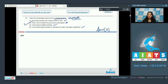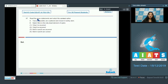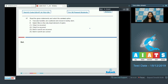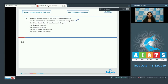Question number 97: read the given statements and select the correct option. Statement A: vascular bundles are scattered and closed in barley stem. Barley stem is a monocot stem, and in monocots the vascular bundles are scattered and they are closed for secondary growth — so this is correct.